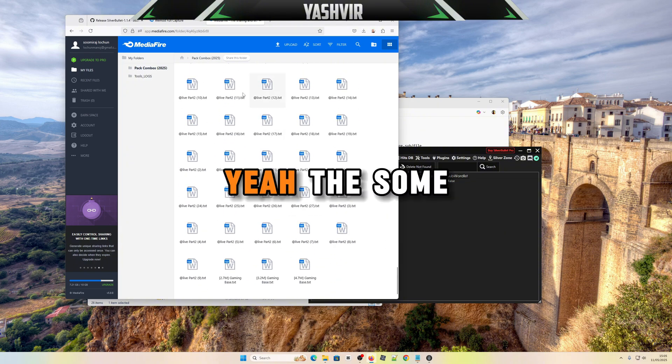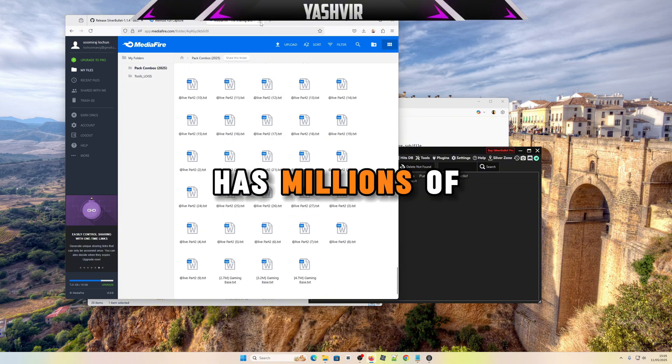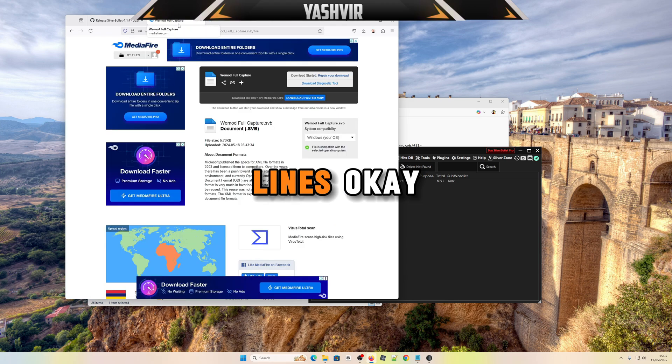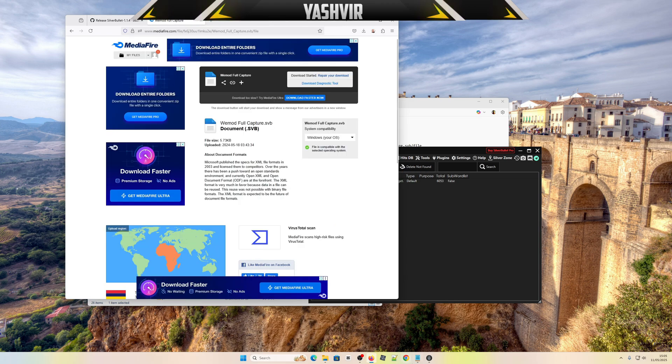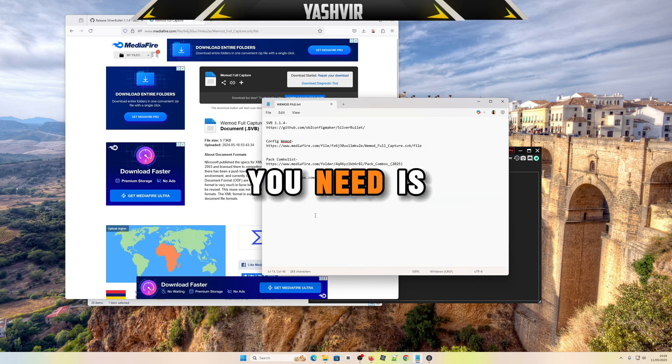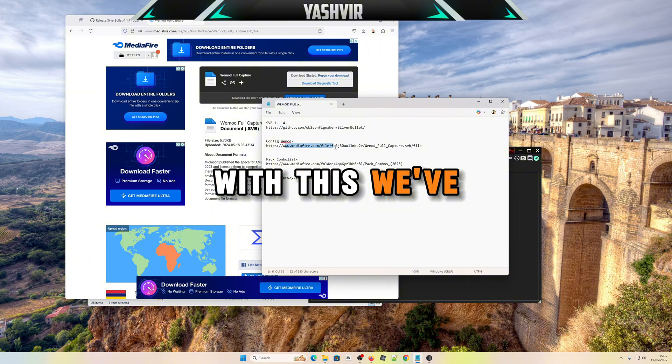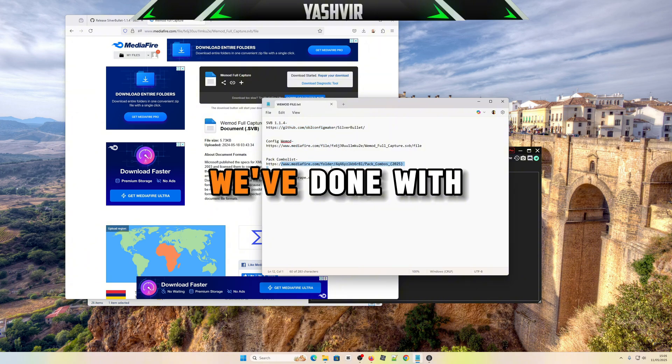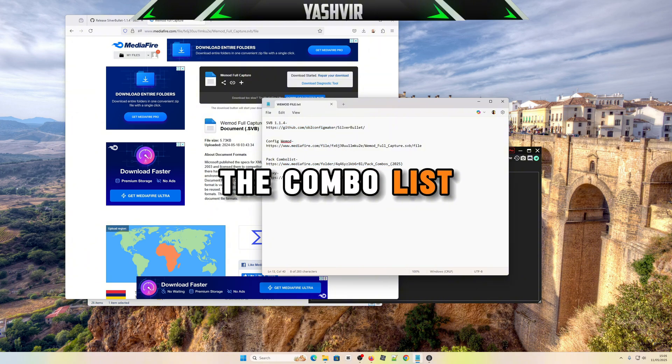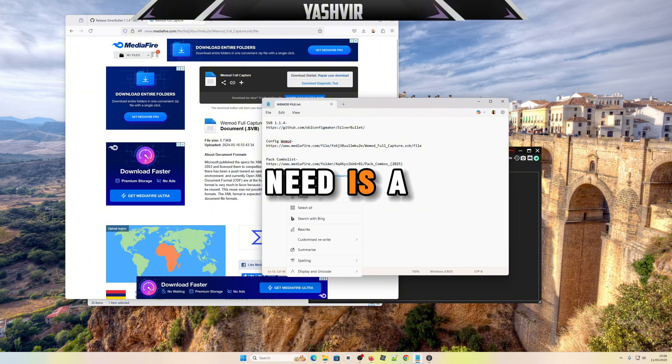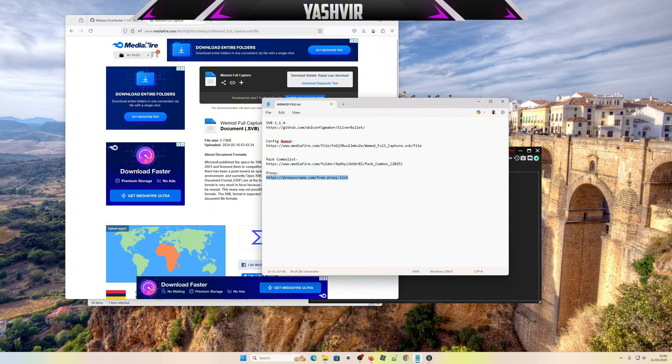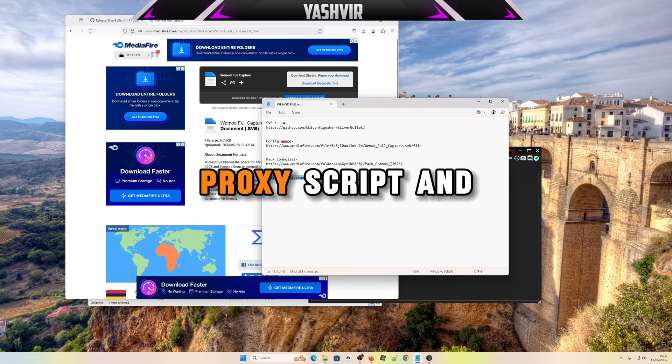Next thing what you need is a proxy. We've done with the combo list, now all you need is a proxy. So go to proxy script.